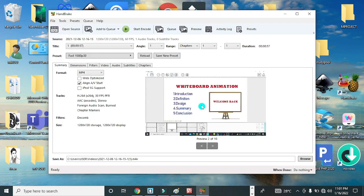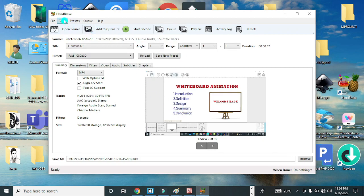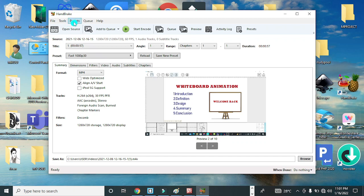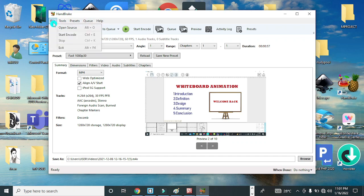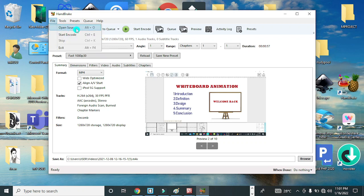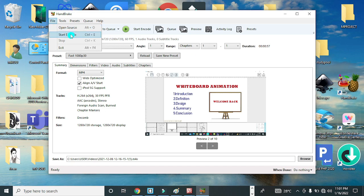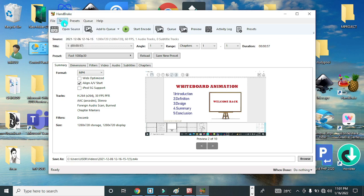Now the video is loaded onto the application HandBrake, and we have the menu here. We have File, Tools, Preset, Queue, and Help. On the File menu we have Open Source and Start Encode. Open Source allows you to select a file if you don't want to use option one. You can also start compressing by clicking on Start Encode.